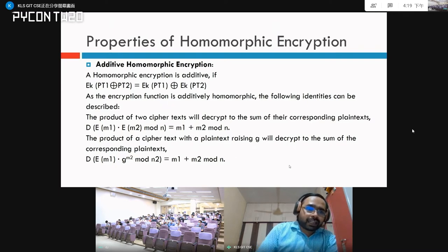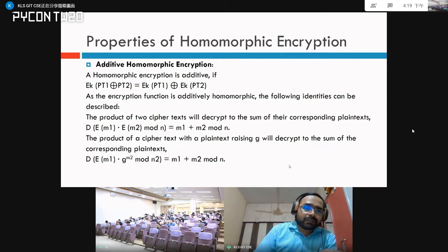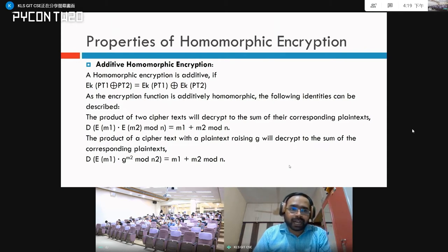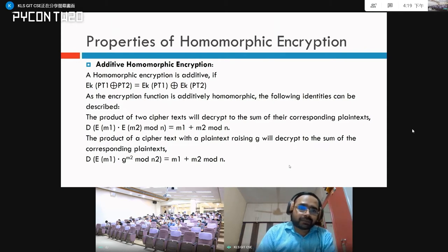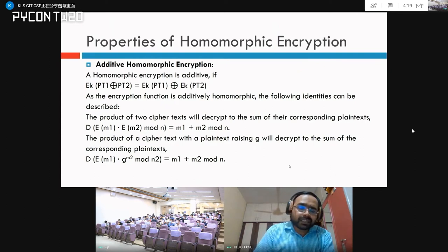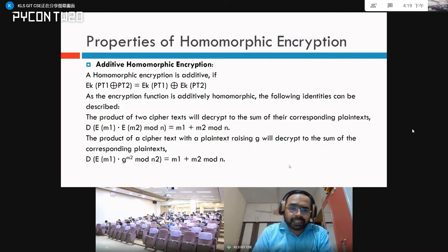Let us understand how additive homomorphic encryption works. You can see here pt1 and pt2, which are the plain texts. If you add them and encrypt the result, it will be equivalent to the addition of the encryptions of the individual plain texts.